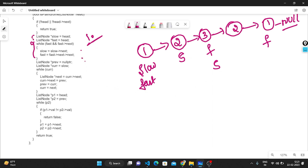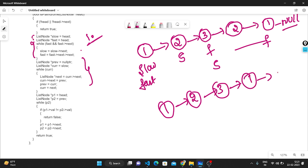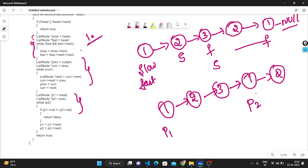Now the second step: we reverse the second part of the linked list. After reversing, the second half becomes: 1 pointing to 2, 2 pointing to 3, and 3 pointing to 1, and 1 pointing to 2. This is the reversed second part. Now p1 is pointing to head and p2 is pointing to previous, the start of the reversed second half.